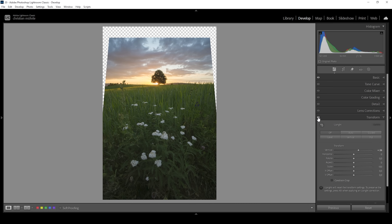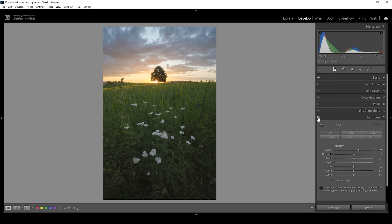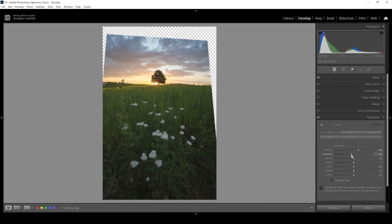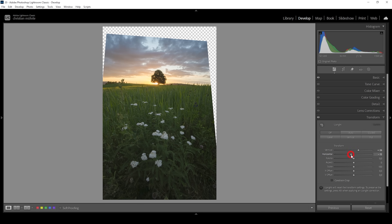Let me turn off the transform tab so you can see the difference from before to after. We did lose a little bit of the sky, but don't worry about that for now. I'm just thinking about the foreground, which is looking much better. Now I'm also going to use the horizontal slider — let's bring it down a little bit. This will balance the image a little better since the right side of the horizon lies a bit higher than the left side.